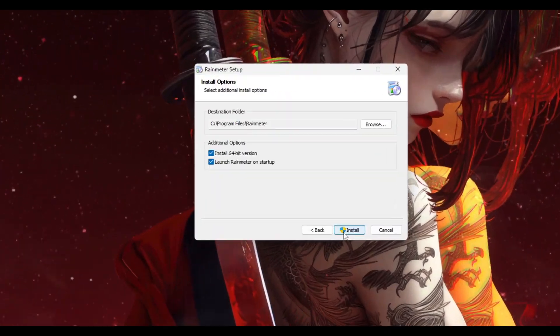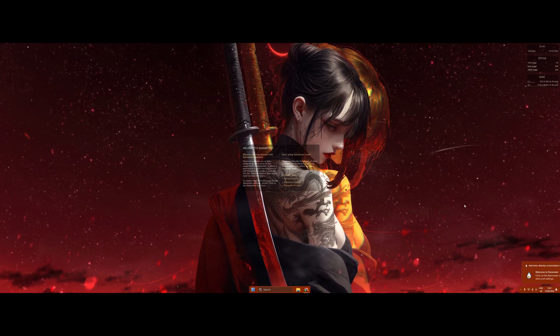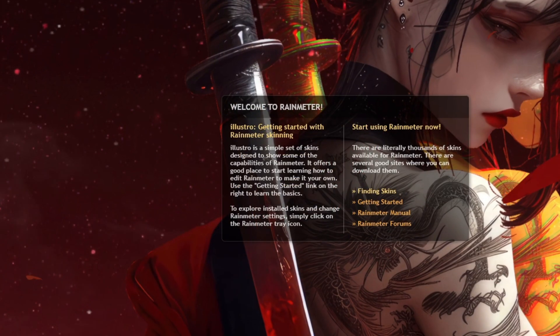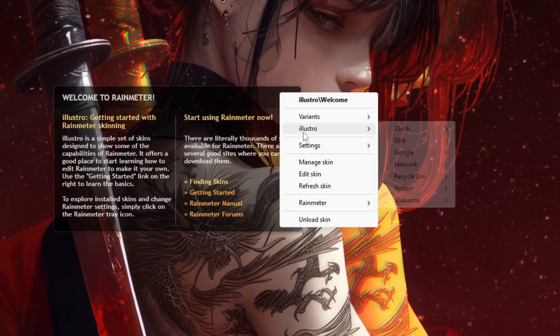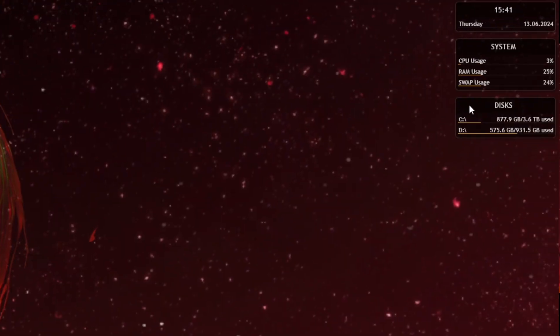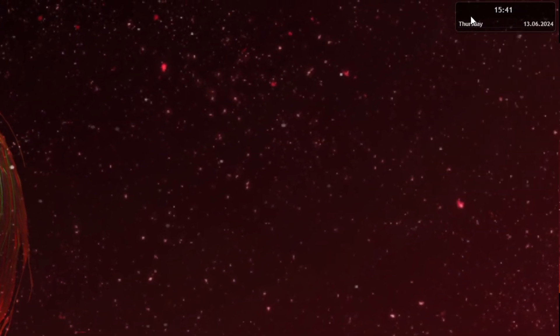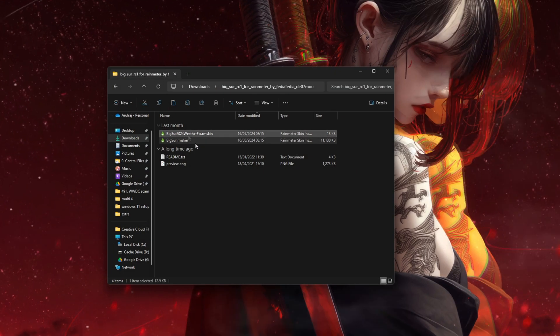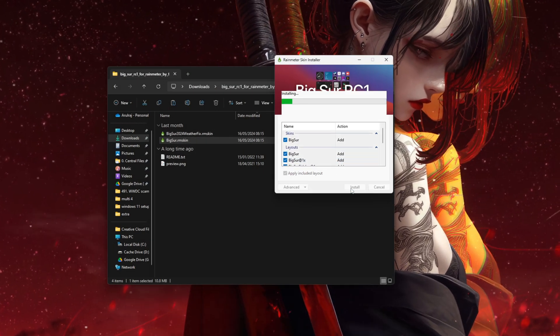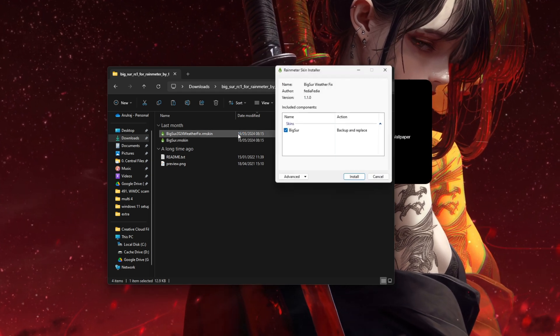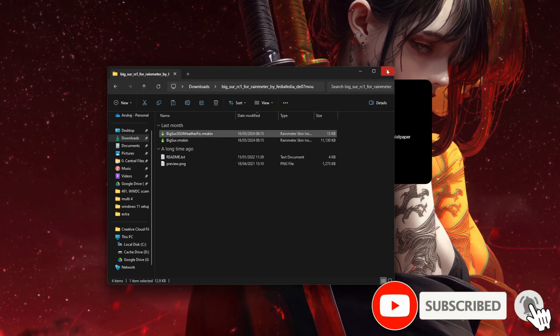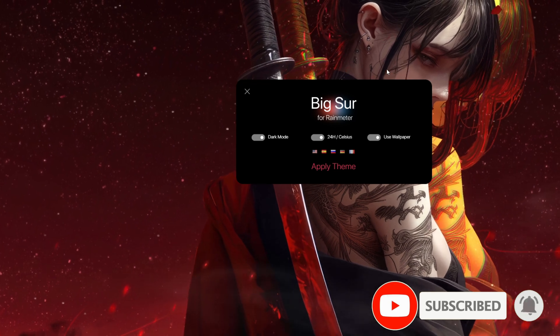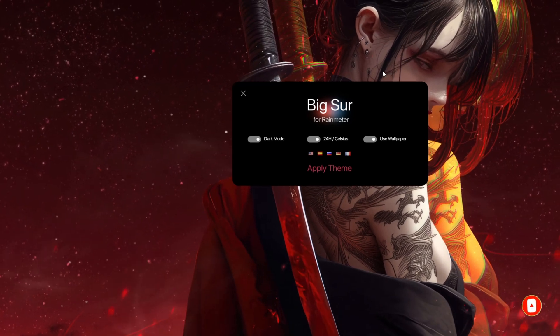Alright, now that we have Rainmeter installed, by default it would have loaded a couple different elements to your screen. So we want to remove these—just simply right-click them and hit the Unload option. Next up, extract the compressed Big Sur theme, head into it, and run the Big Sur file, followed by the Big Sur 2024 Weather Fix. Cool.